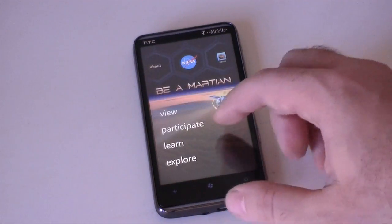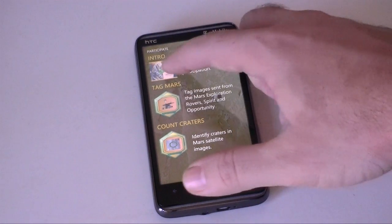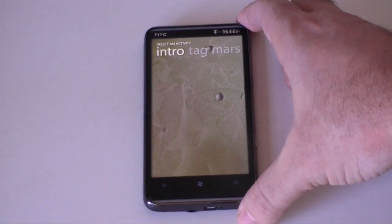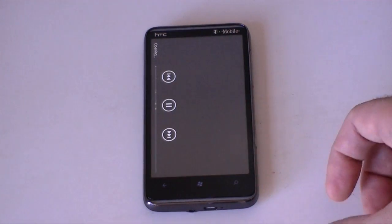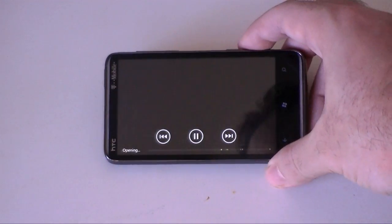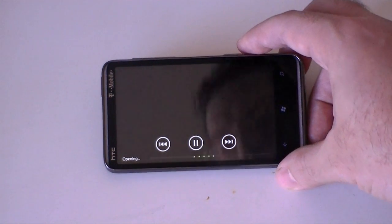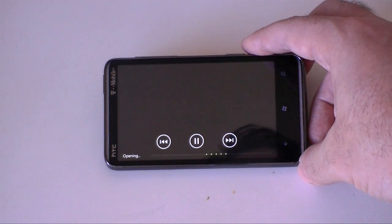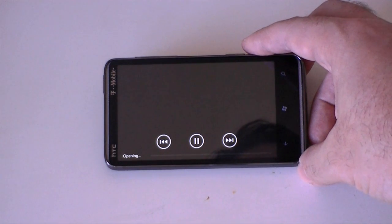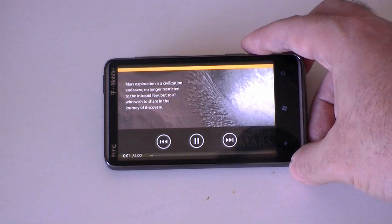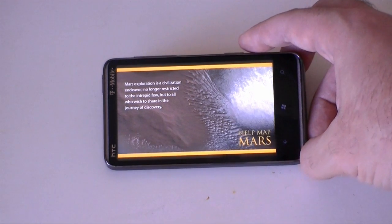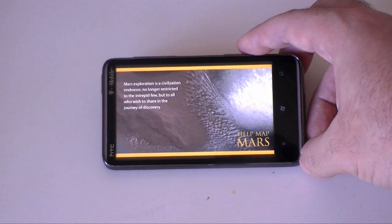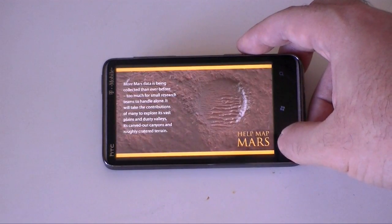Now let's get back to Participate. This is the fun stuff. Here's our intro. This is where we can analyze Martian data and help out NASA in our spare time. Mars exploration is a civilization endeavor, no longer restricted to the intrepid few, but to all who wish to share in the journey of discovery.